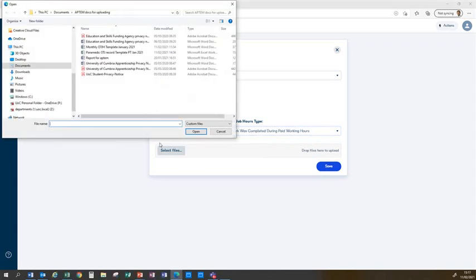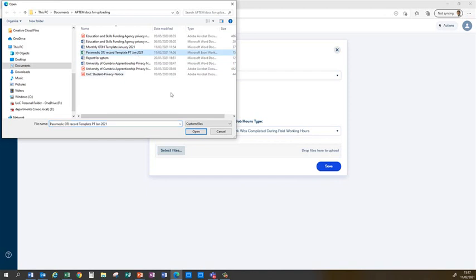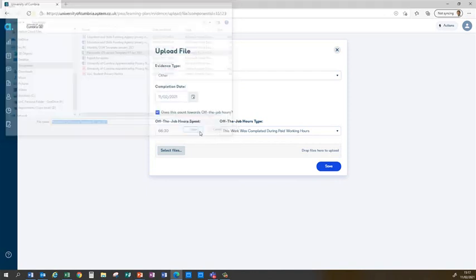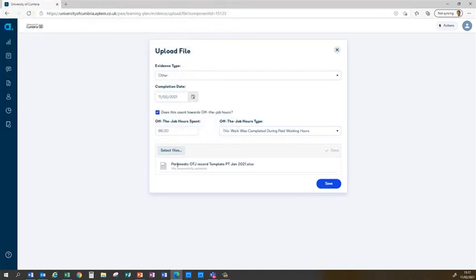And then what I'll do is select the appropriate file. As you can see I've got the paramedic off-the-job record template for January 21 for myself. I open that file, it appears there, and then I can save it.